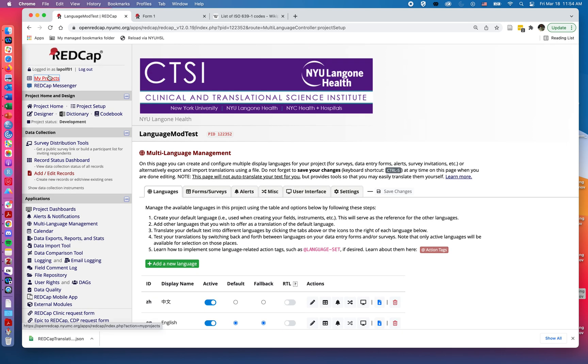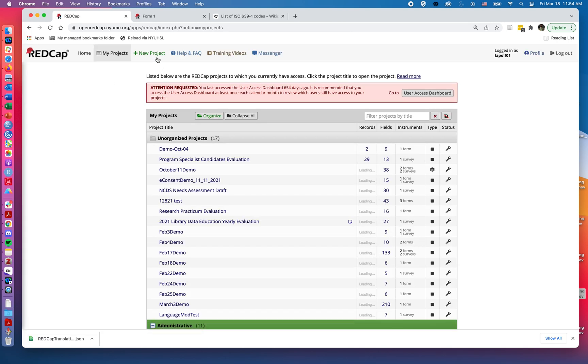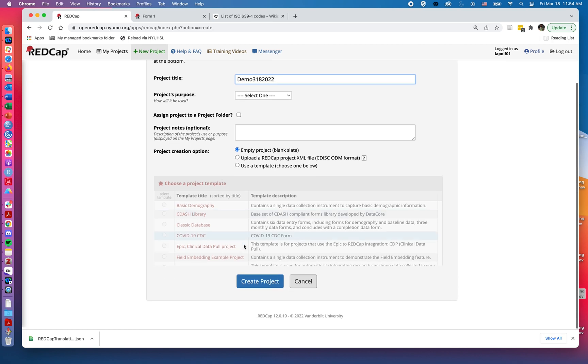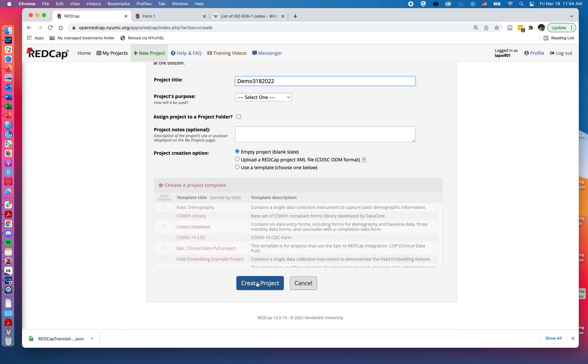Then if I was to go to create a new project, I'll just call this demo 318 for the date, 2022, and create project.